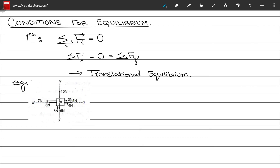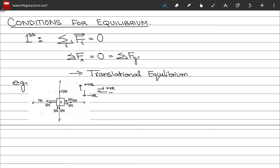Consider a system where body O is under external forces: 10 N, 5 N, 5 N downward, 7 N, 5 N to the left, and 3, 5, and 4 N to the right. Forces pointing upward and to the right are positive; downward and to the left are negative, since force is a vector quantity.